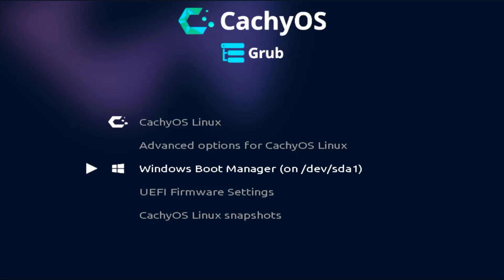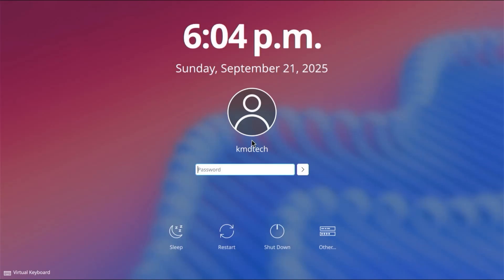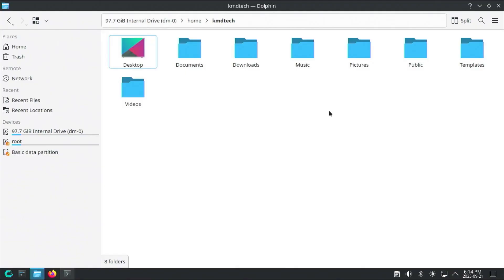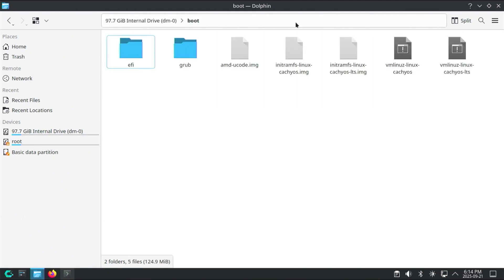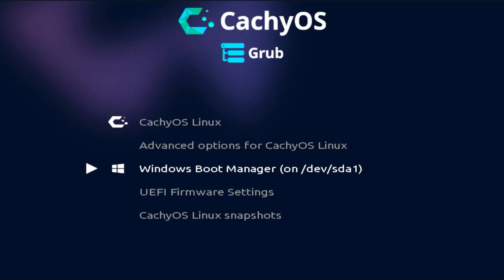So before fixing Grub, I'll first have to break it. Going into CacheOS and logging in. Now I'm going to open up Dolphin file manager and go into the /boot directory. This is where all the boot files are located. I'm going to go into the Grub folder, and we can see there's a grub.cfg file here. This is the main Grub configuration file that shows the boot menu and how to boot the operating systems.